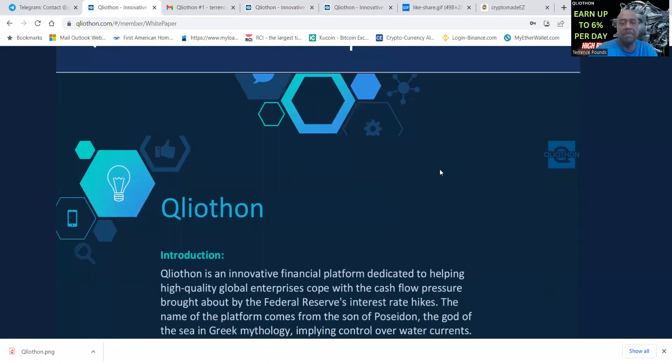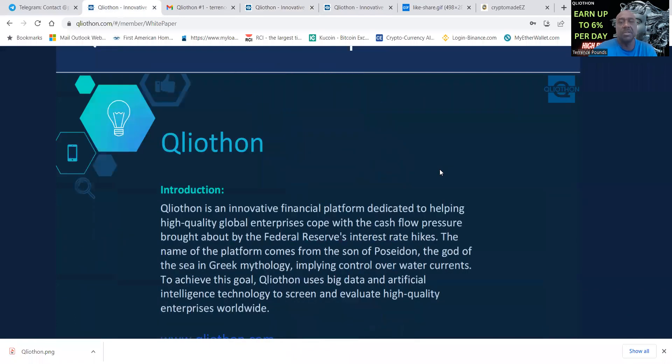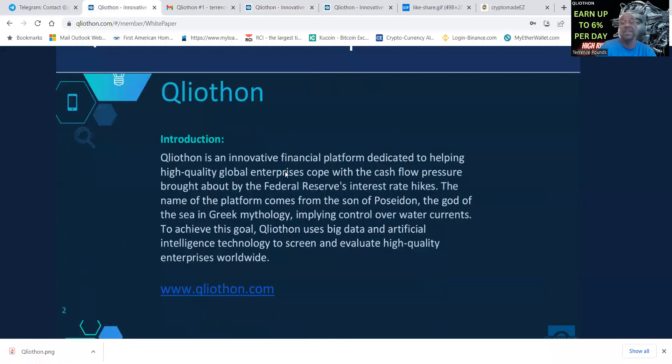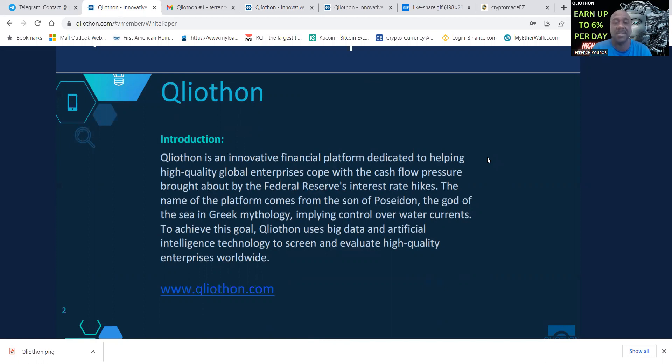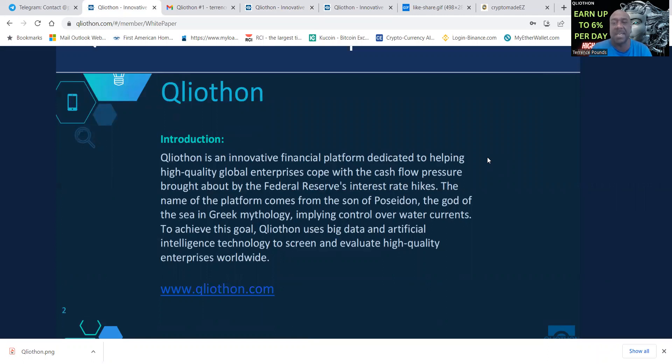Qliathon is an innovative financial platform dedicated to helping high quality global enterprises cope with the cash flow pressure brought about by the Federal Reserve's interest rate hikes. The name of the platform comes from the son of Poseidon, the god of the sea in Greek mythology, implying control over water currents.